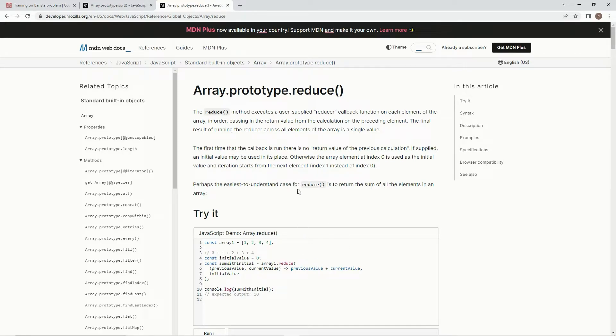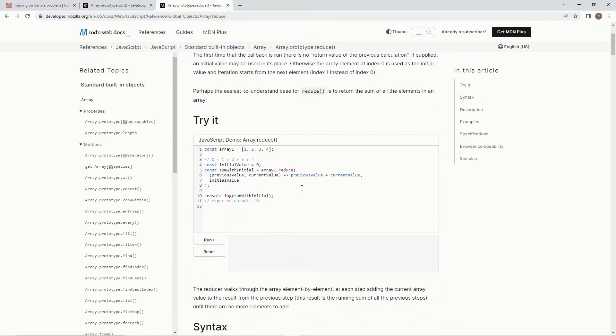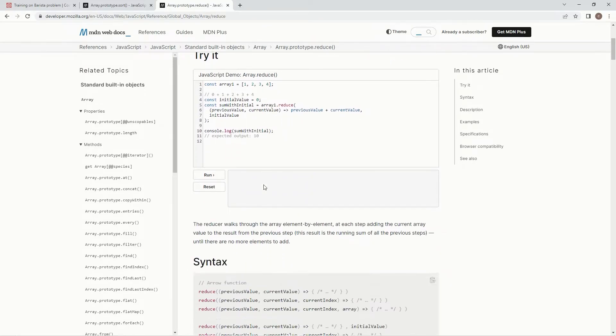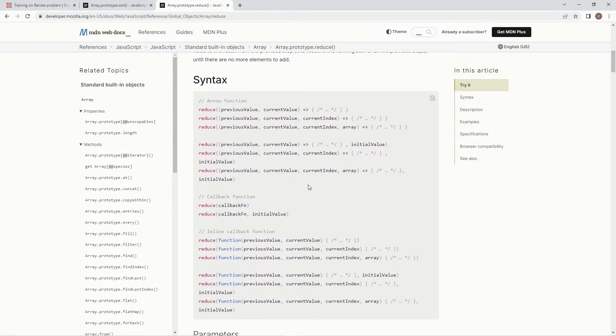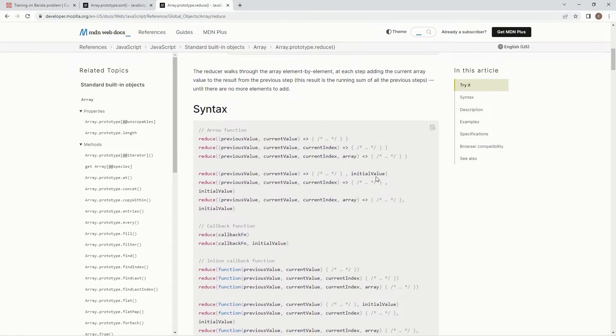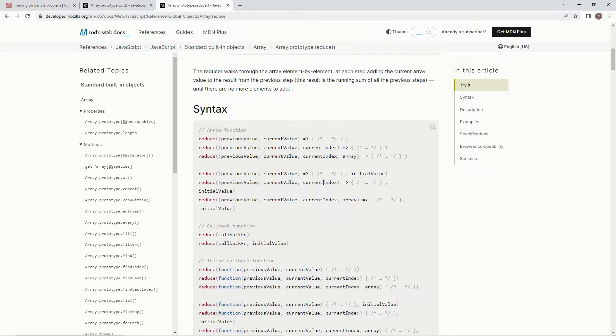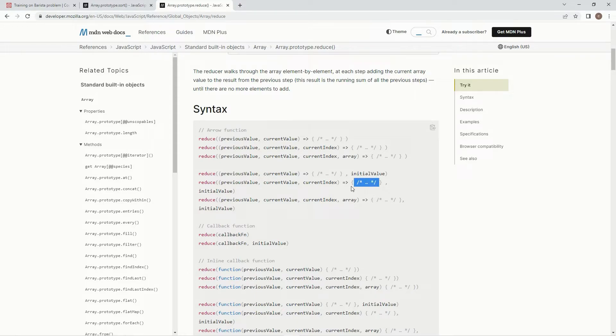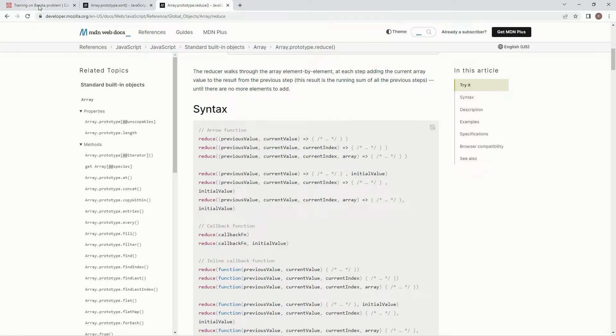All right so the syntax we're gonna be using on this one, we're gonna be using an initial value. We're also gonna be using basically we're gonna say reduce as the parameters: previous value, current value, also the current index to deal with those twos in between. And then we're gonna have the arrow function, the expression, and then after this comma we're gonna put an initial value. All right so let's knock that out.